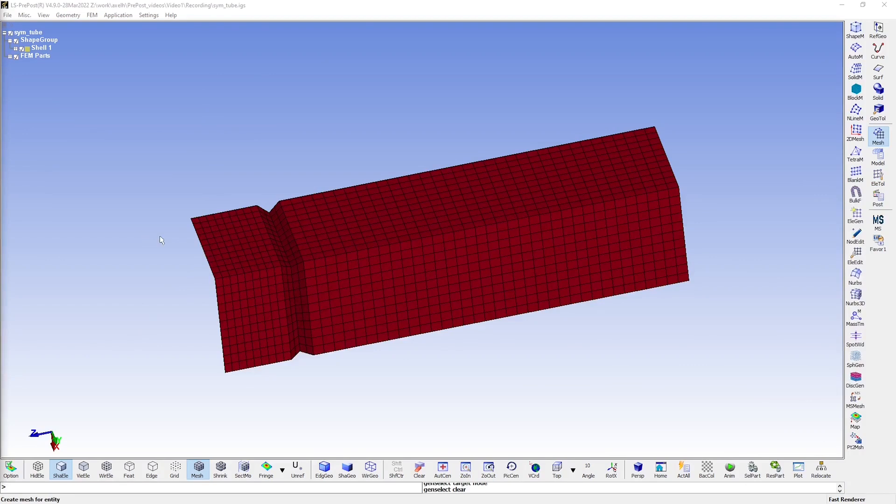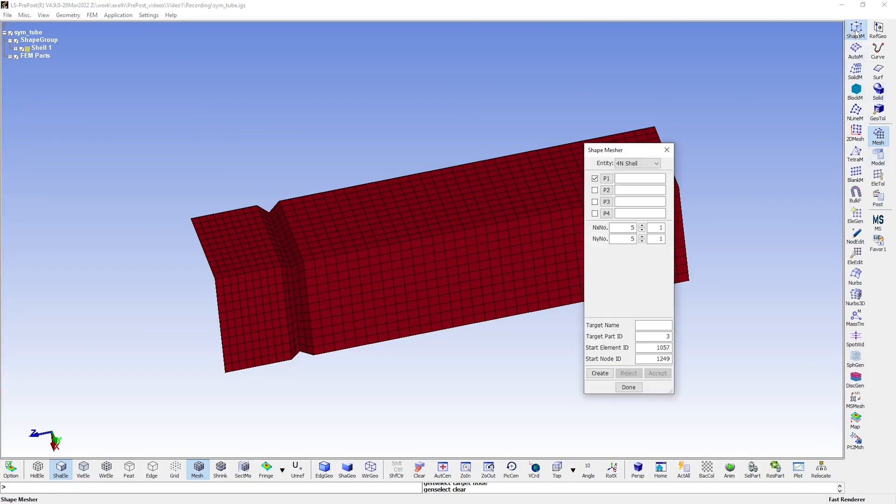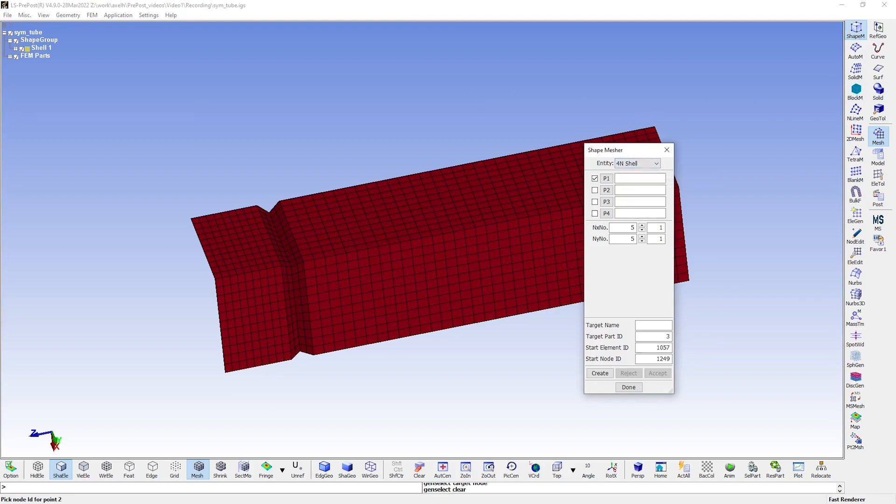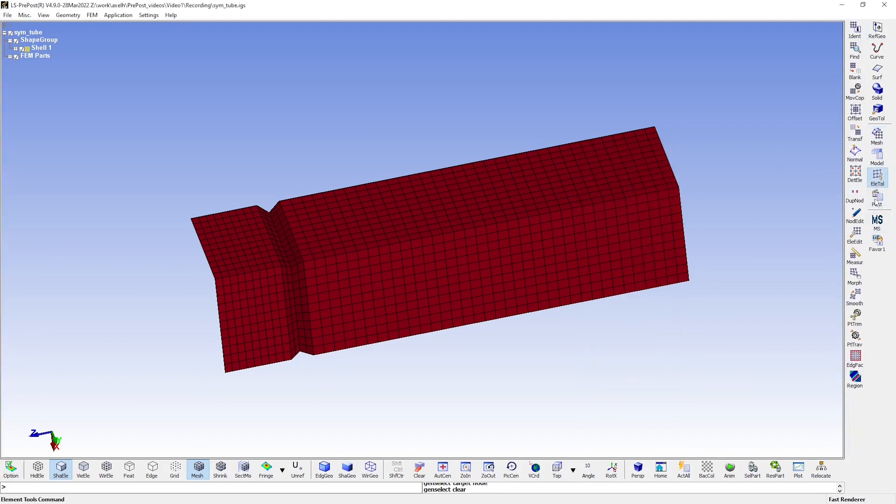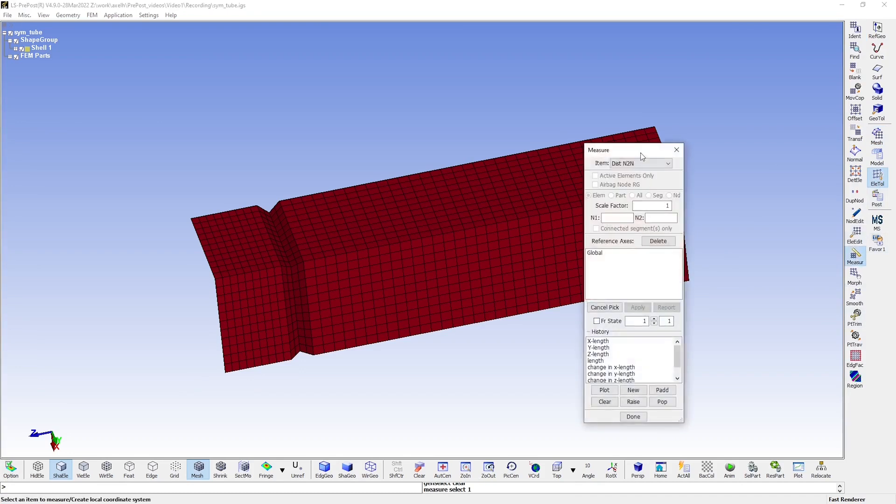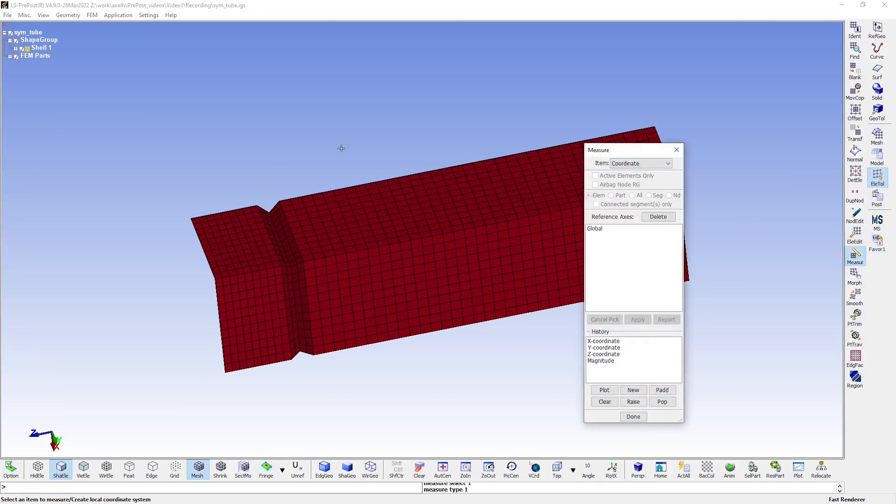We'll create a 2D plate by going to Mesh and using the Shape Mesher tool. Here we'll choose a four node shell. And we specify the coordinates of the plate's corners. But first, I'll show you where the origin in the model is, so things don't come off as too confusing. You can check this using the measure tool here. So if we select coordinate...